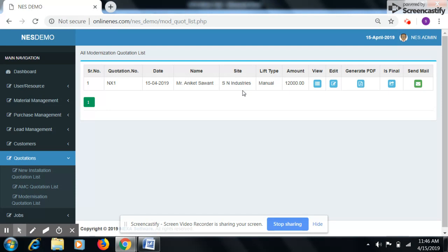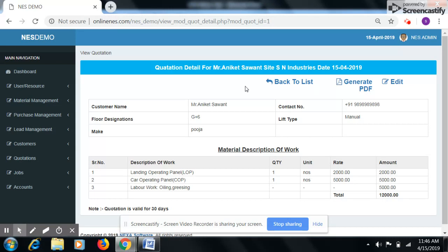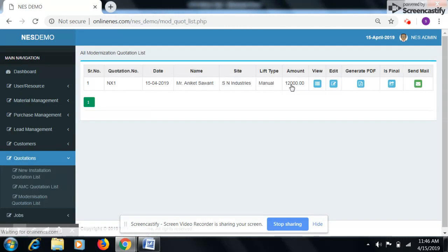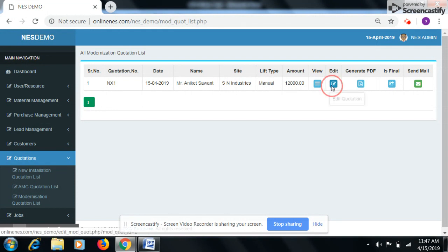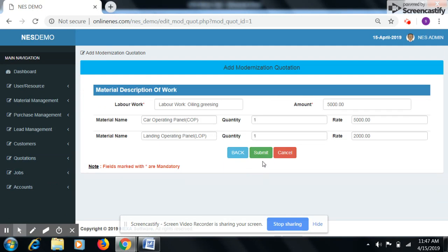If you want to view quotation then click on view button. If you want to edit then click on edit button. Here we can edit our quotation.